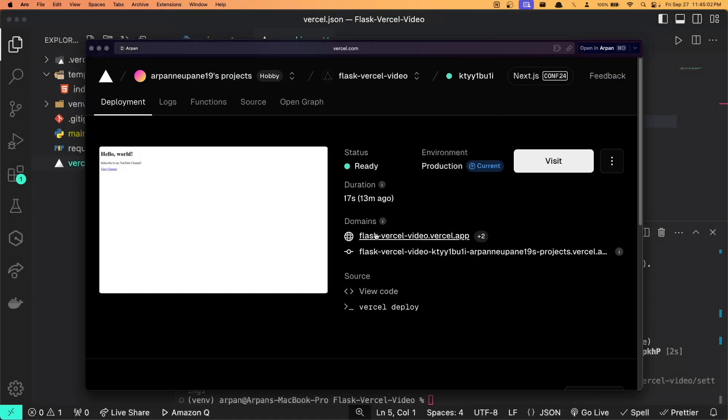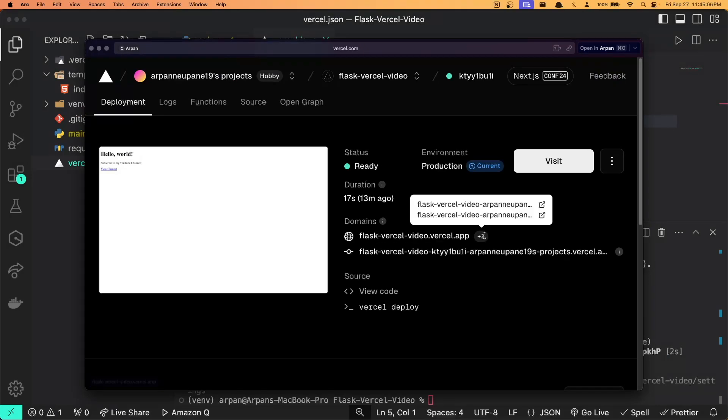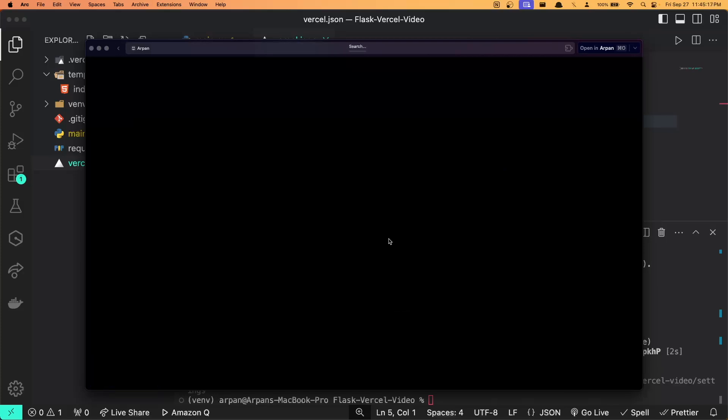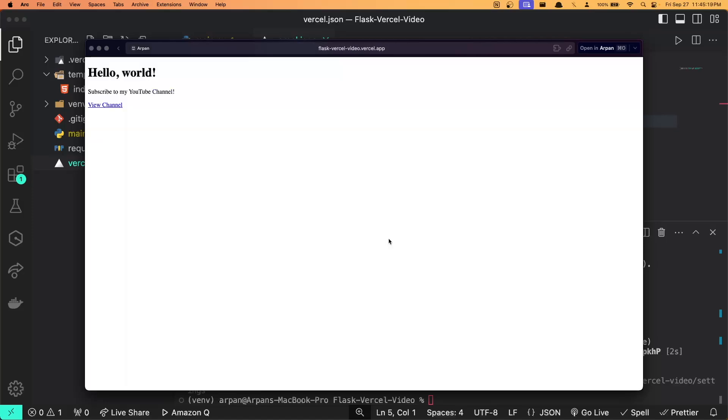If you look at this domains section here, it'll give you a few domains where you can view your application. The first one listed, which is flask-vercel-video.vercel.app, is the main link where you can access the latest deployment of your app. If I click it, you can see that my app is alive and online.